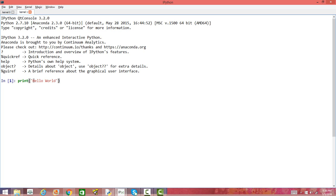So all we have done is used print and then within the bracket we are printing a string. So what do we mean by string? String is something that is not an integer. Integer is 5, 6, 7 and so on, whereas a string is a non-integer thing — like English language words. You can print any kind of thing inside the quotes. Whenever we are printing a string, it has to be within quotes. We can use single quote or double quote. So here it prints hello world.